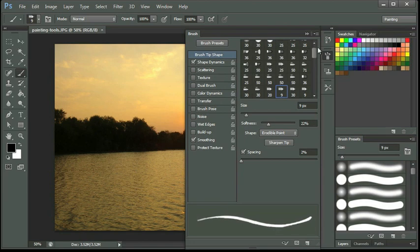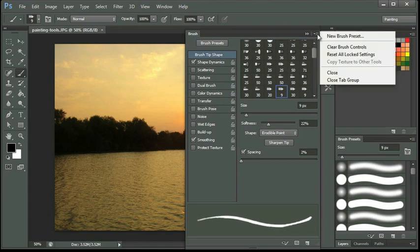In addition, if we click on the panel menu for the brush, you'll notice that we can clear the brush controls, we can reset all the locked settings, and we can create a new brush set.